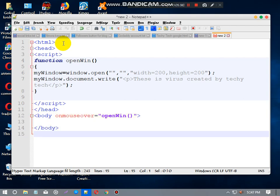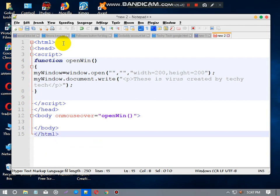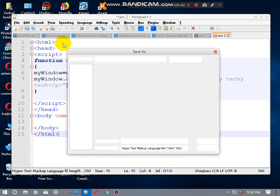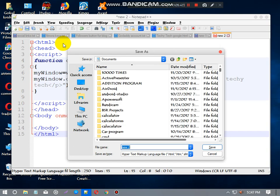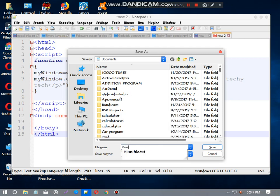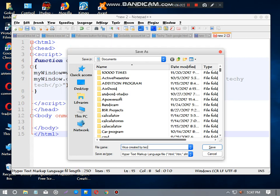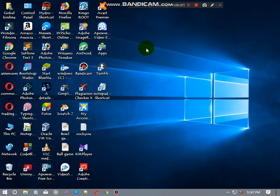Next, close HTML tag. Your virus file has been created. Now just save this file as virus_created_by_techy.html. Save it. Now go to file location, just where you have been saved. I will skip this process.